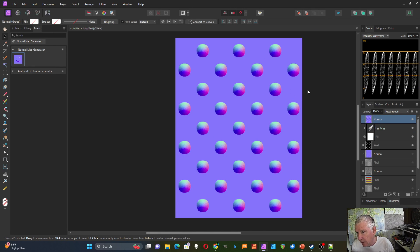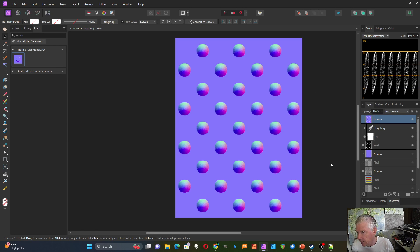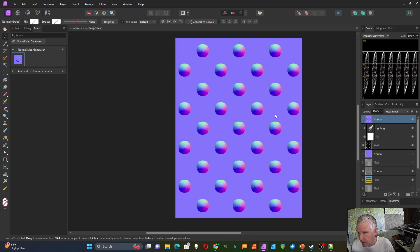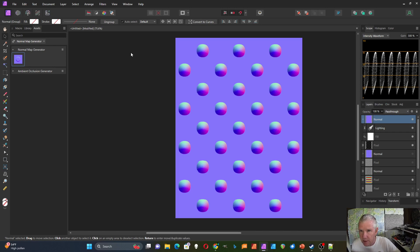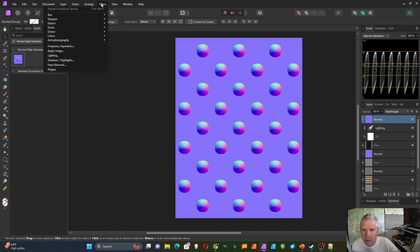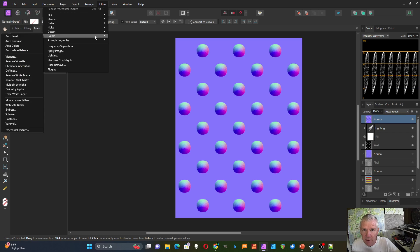Now I'm not aware of a filter in Affinity Photo that takes this data and transforms it into a bump map other than the procedural texture one, which is given as one of the default procedural textures. So I'm going to use that one.